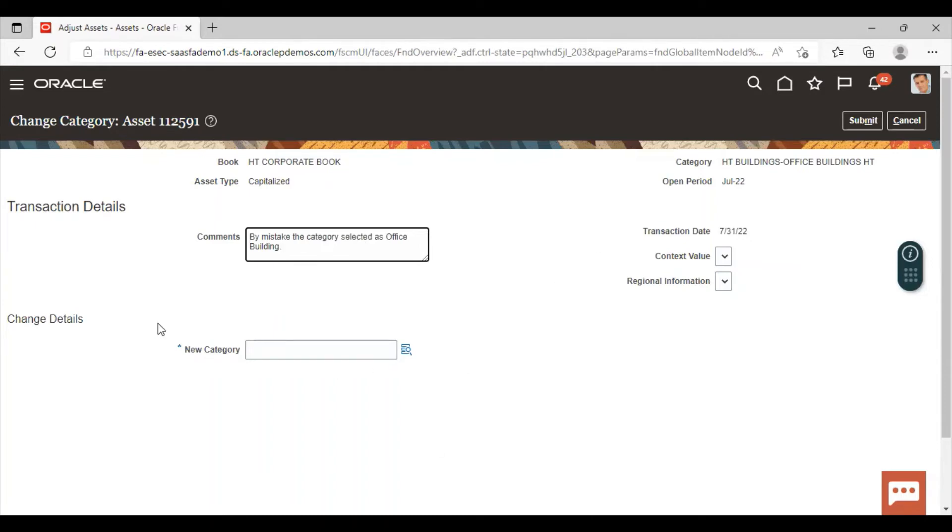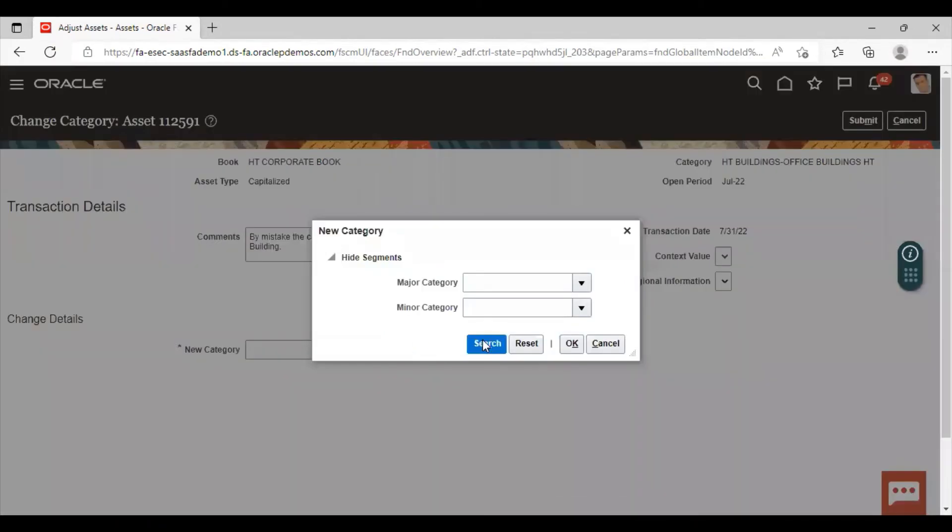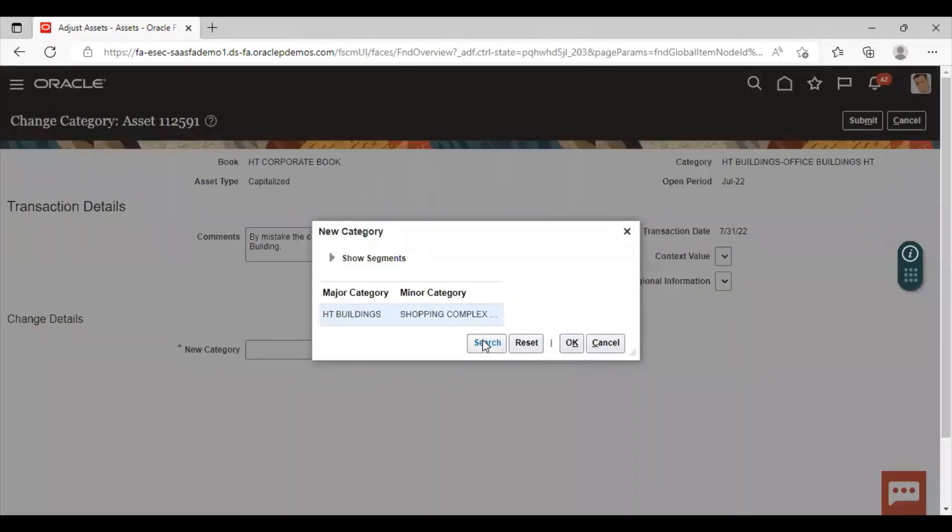Here you have to give the new category. Click on search option. So this is the new category. Select this data and now click on OK.